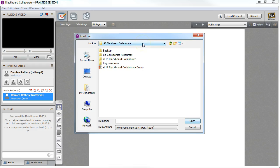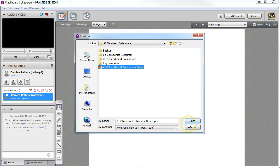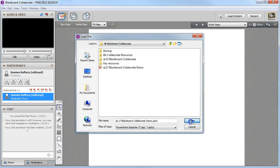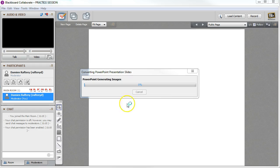So navigate to where you want to open the file from, ensure that it's not open within PowerPoint and the PowerPoint is closed, click open and it will start to generate the images.